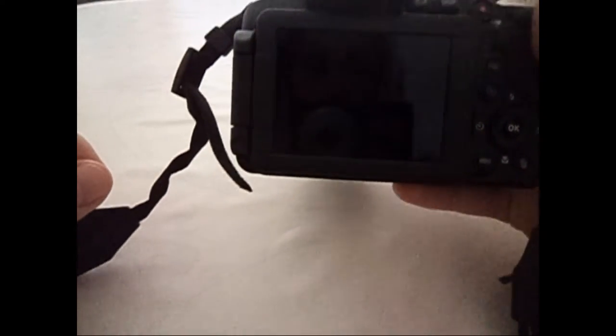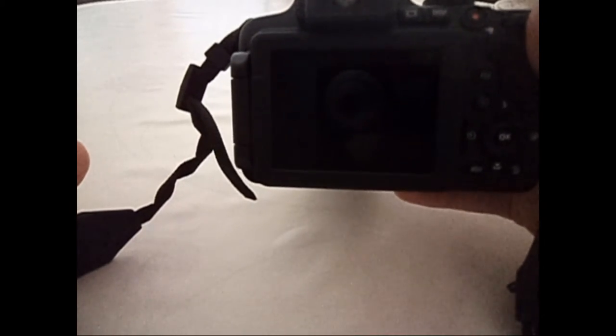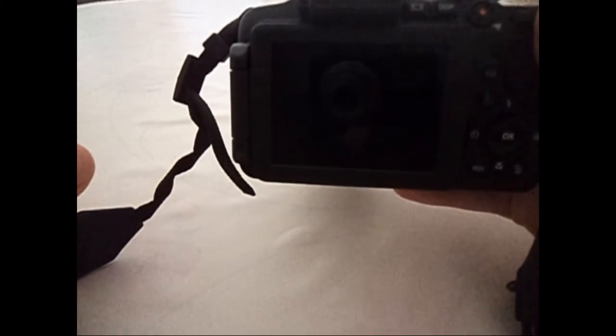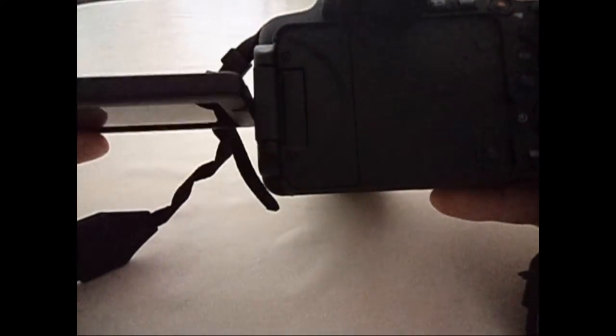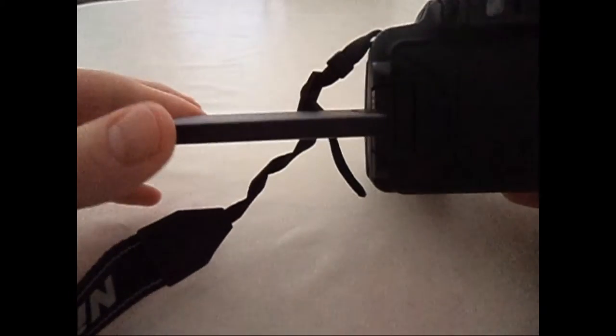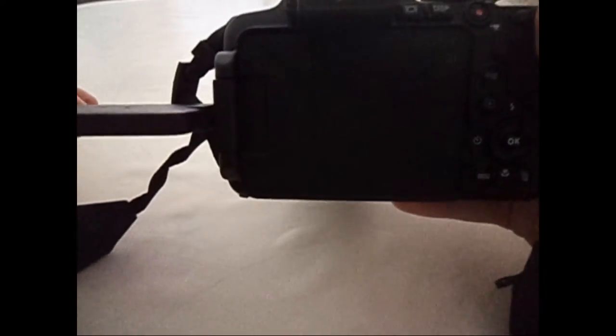Après, on a notre écran rotatif qui est plutôt pas mal pour un appareil photo. Qu'on peut replacer comme ça, ce qui est très utile. Il va pas plus loin que ça, mais on prend pas souvent des photos avec les bras en l'air.